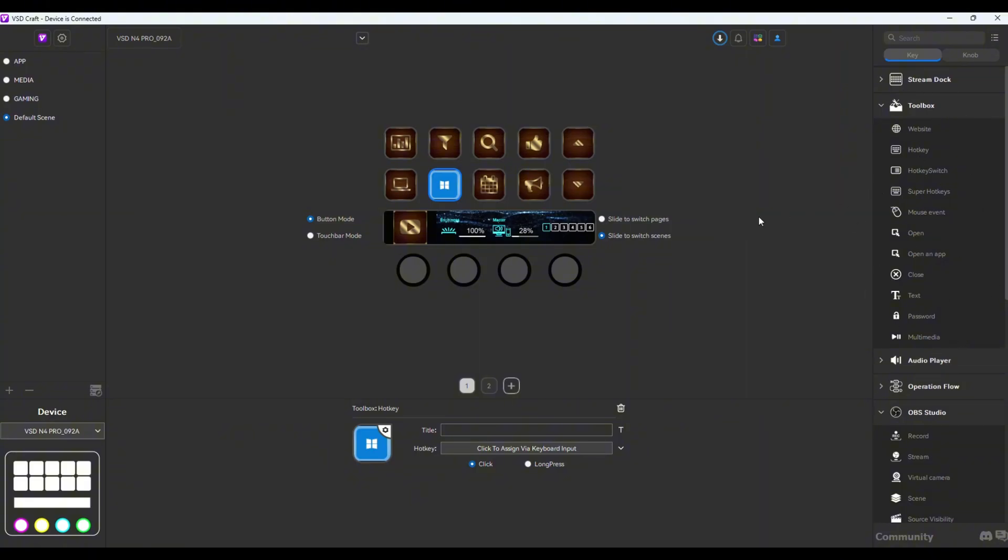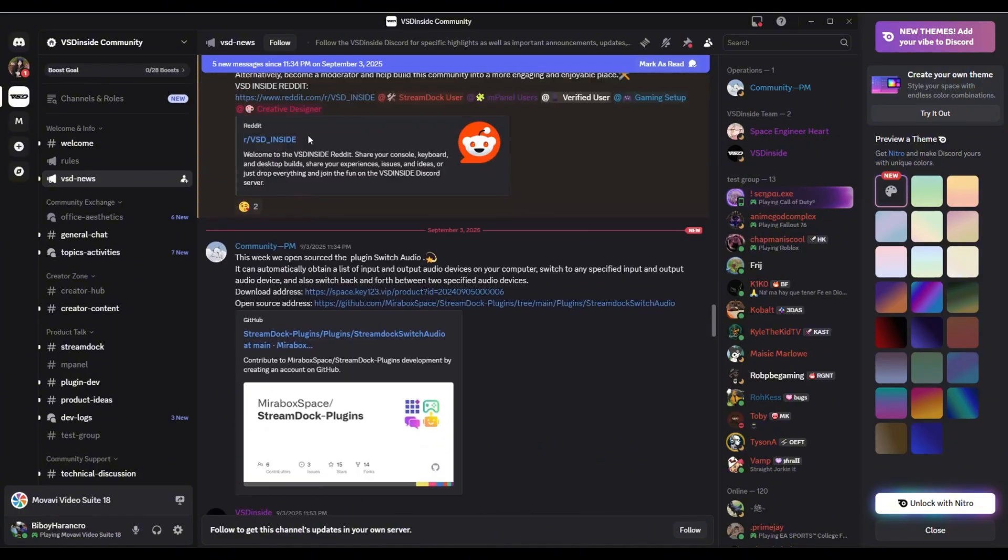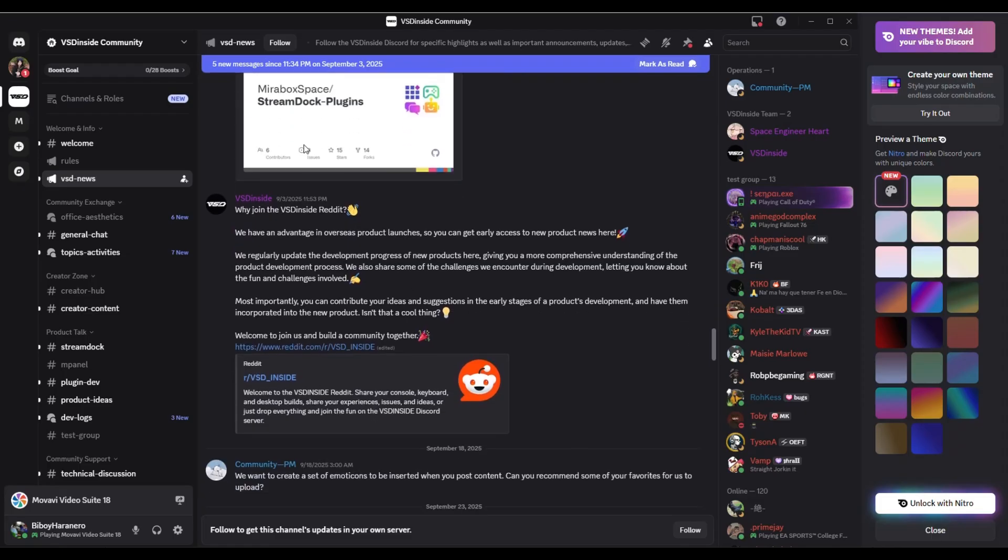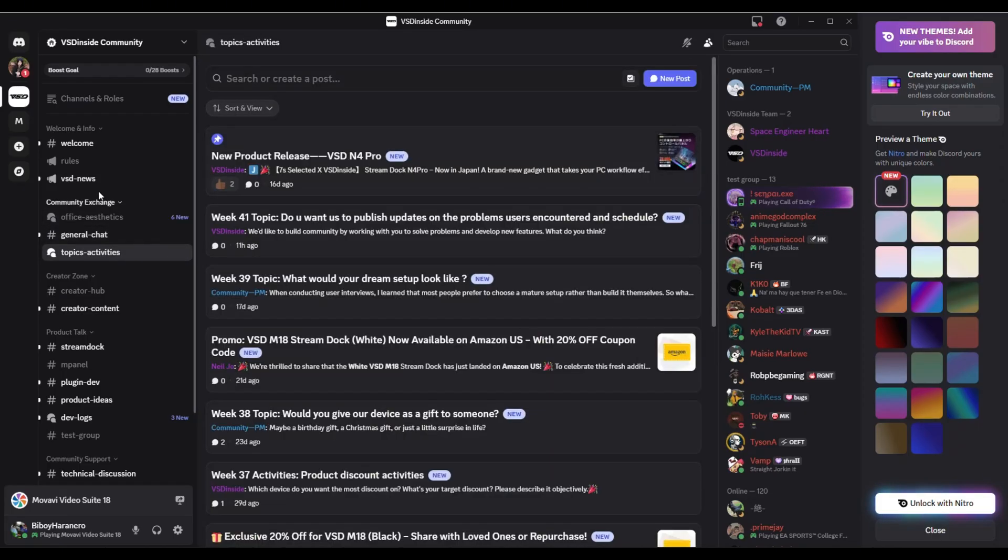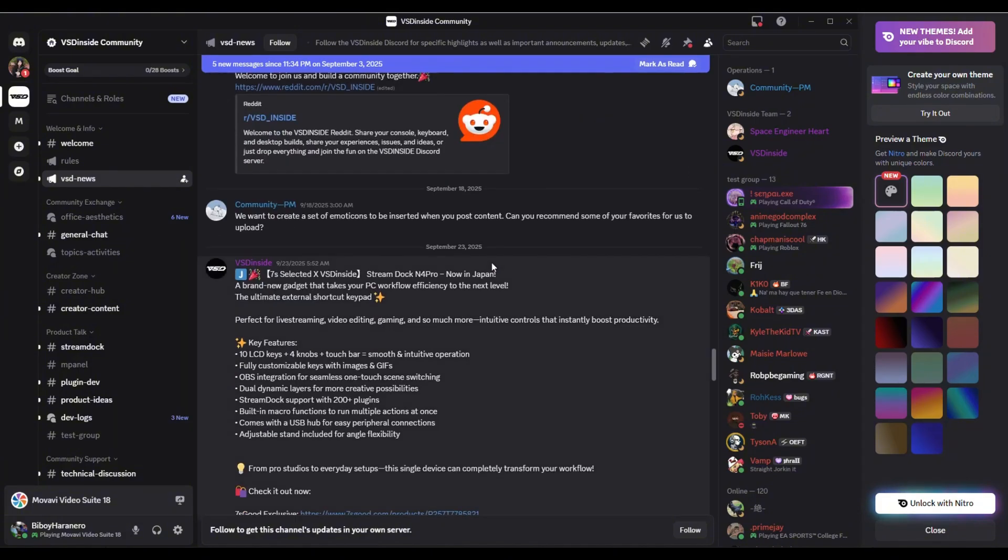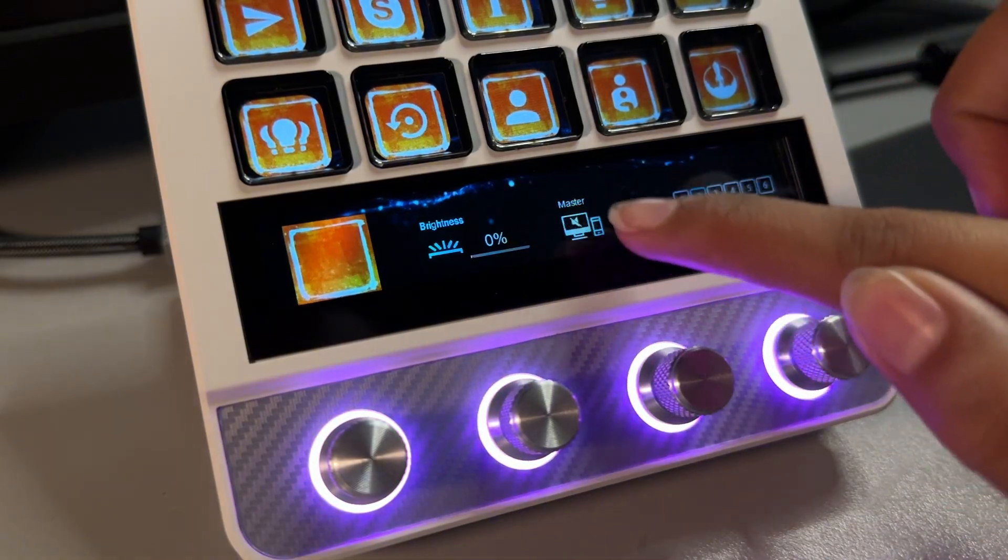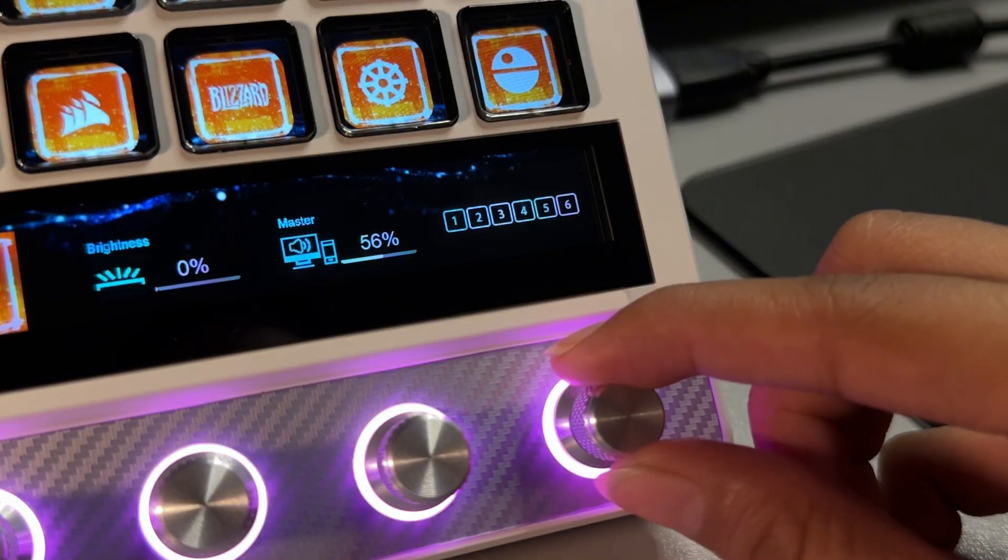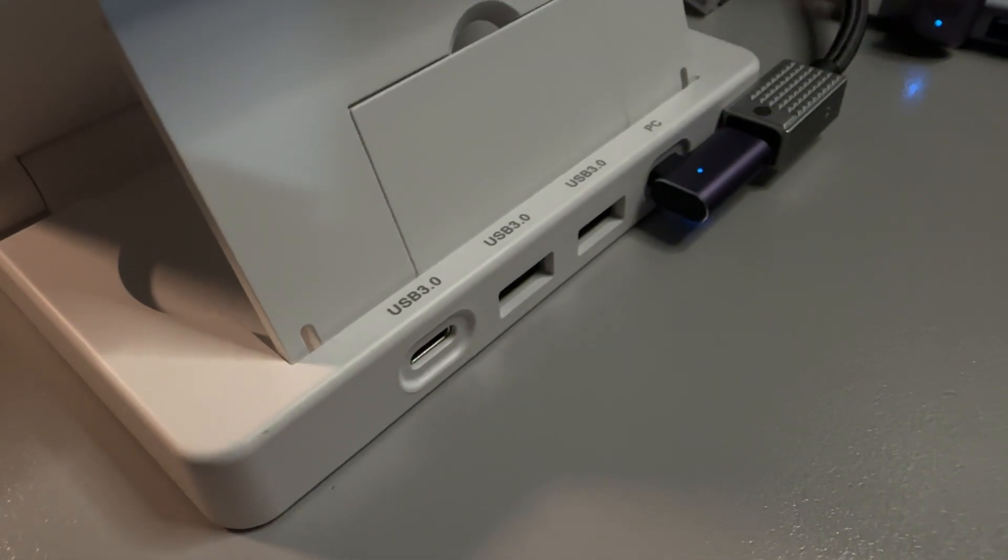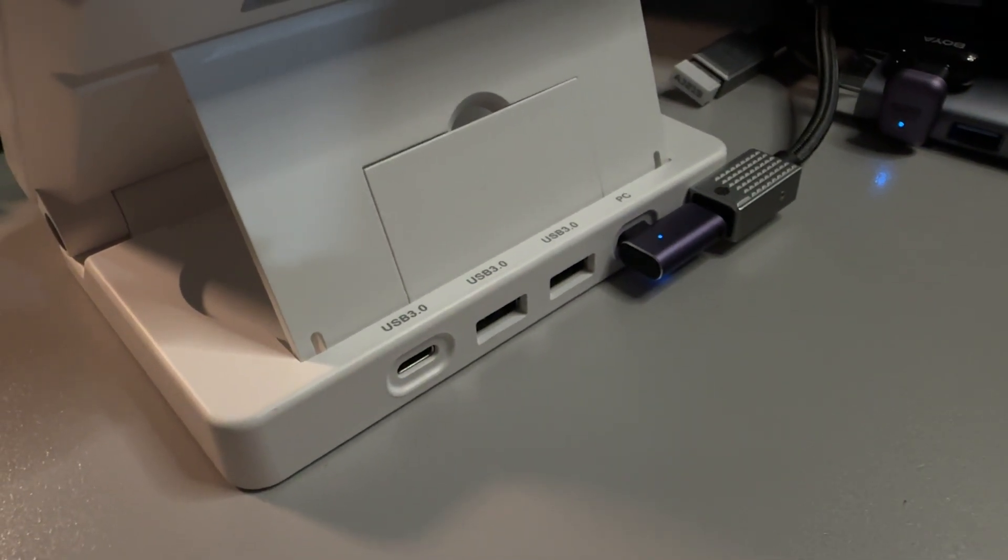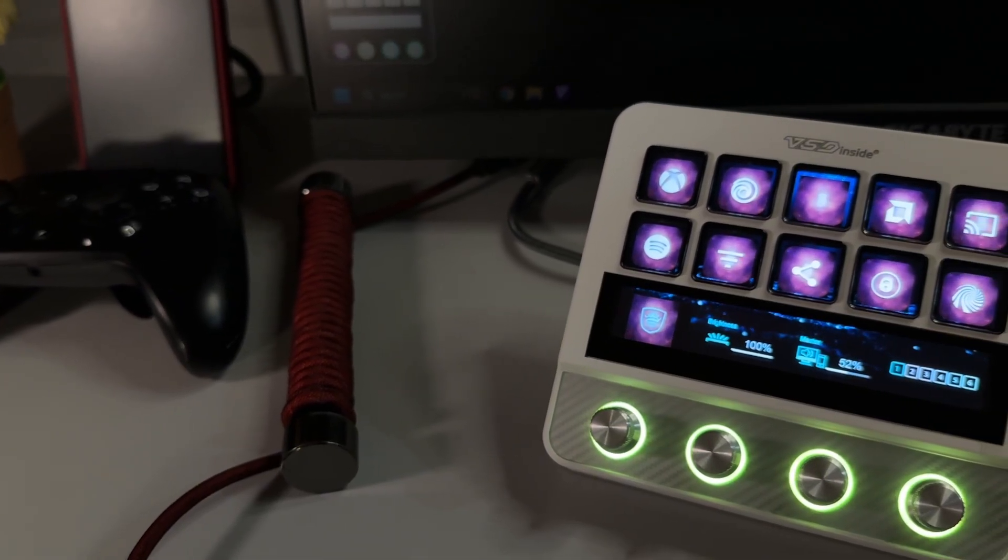If you have any questions, let me know in the comments section down below. If you're having issues with your Stream Dock device, VSD Inside has a Discord group that you could join. I might link it down in the description below. Links on where to get your VSD Inside N4 Pro will be in the link down in the description. Again, join their Discord group if you have any questions, but you could also ask me and I'll get you as soon as I can. I'll see you guys again next time.